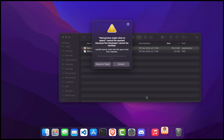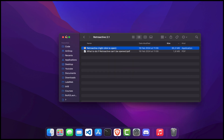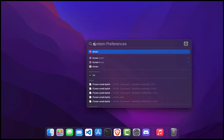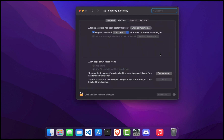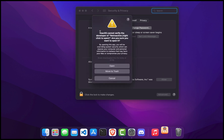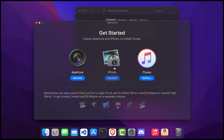However, since it's an app downloaded from the internet, macOS might block it initially. If you see a warning message saying 'Retroactive can't be opened because it is from an unidentified developer,' don't worry. Just click cancel. To bypass this, go to your System Preferences, click on Security and Privacy, then go to the General tab. At the bottom, you'll see a message about Retroactive. Click 'Open Anyway.' Another confirmation dialog will appear — click Open.